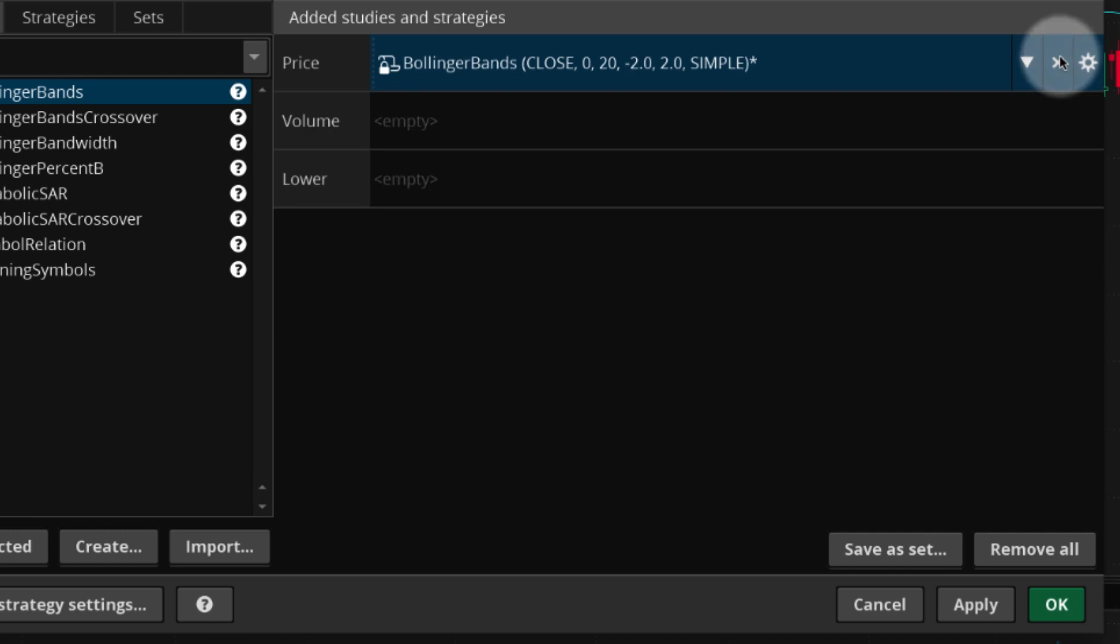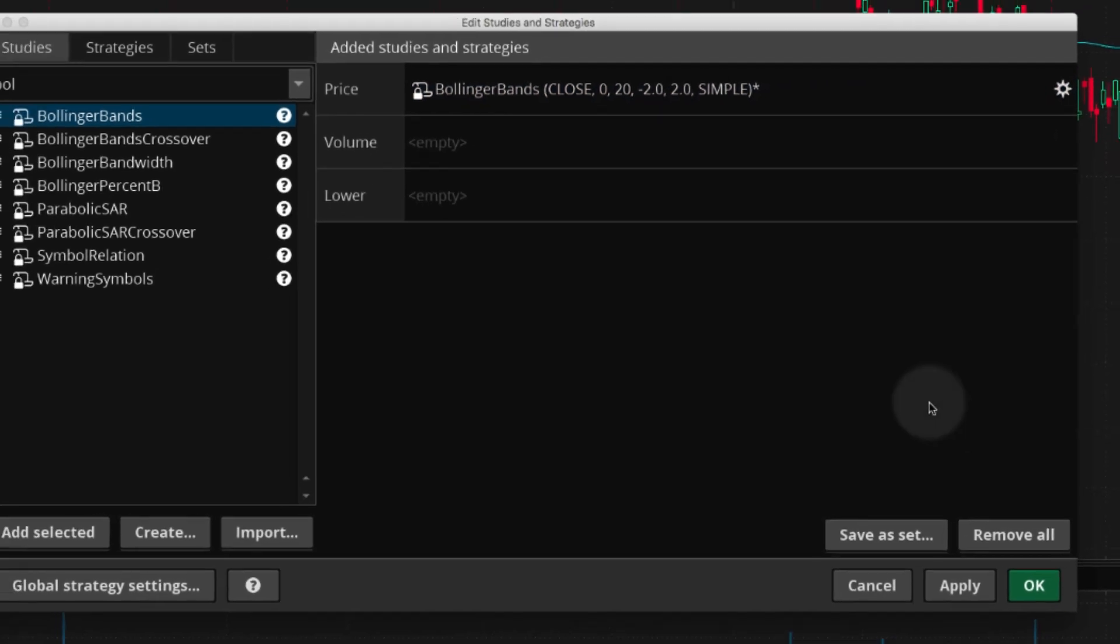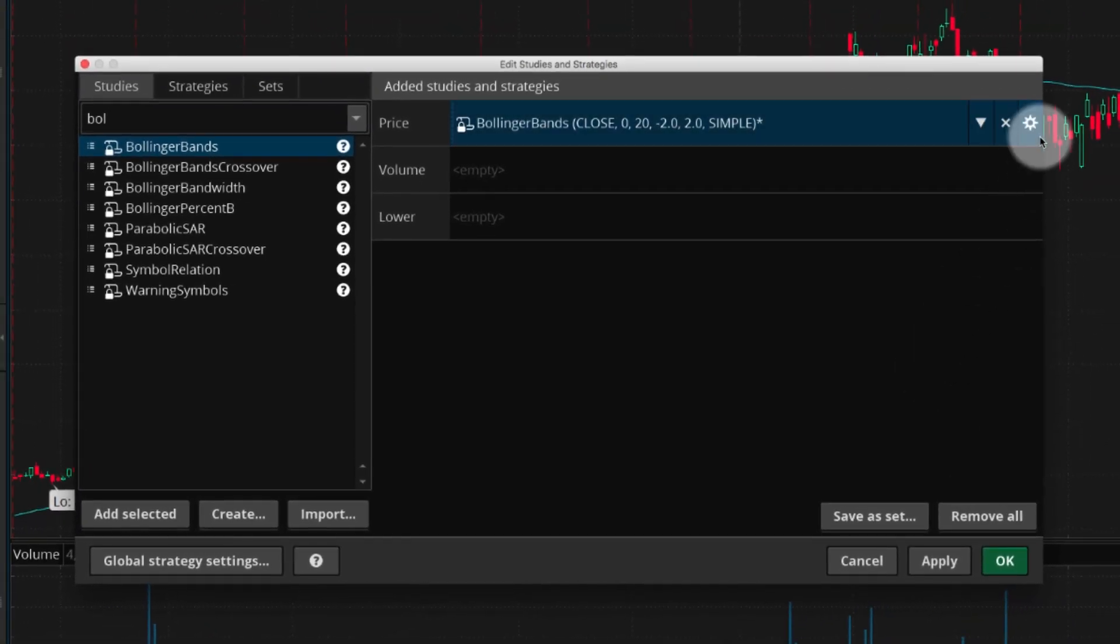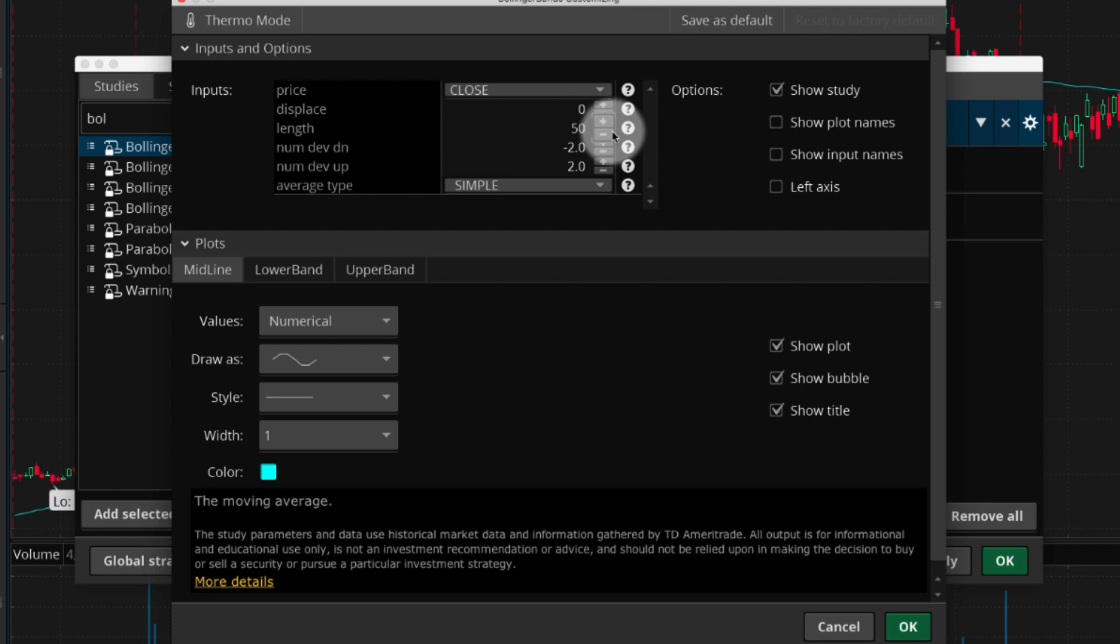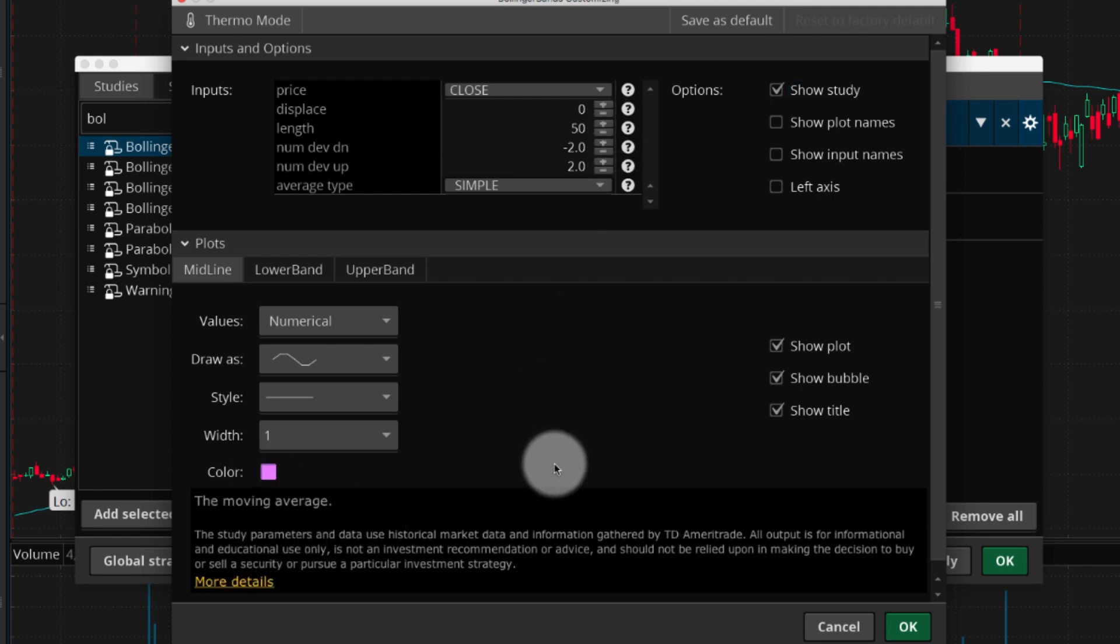To edit a study, select the gear icon. Make any desired adjustments, then select OK.